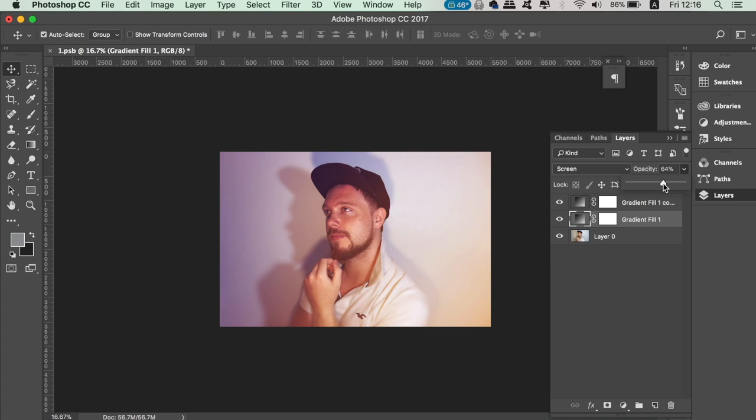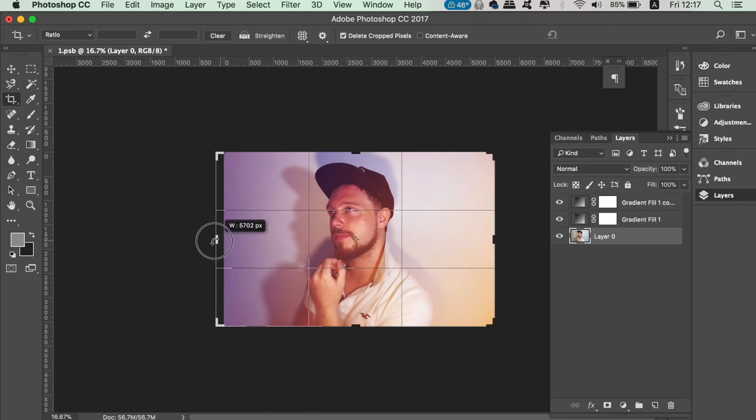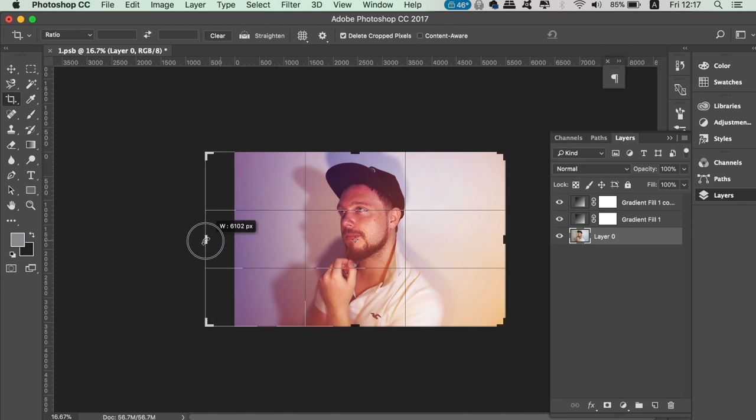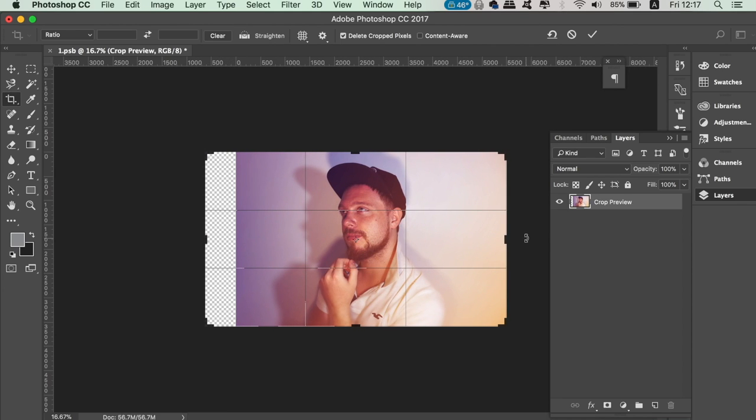We're nearly finished, but I have one more trick to show you. If your portfolio cover page is not the right size, grab the crop tool and stretch out the image like so.